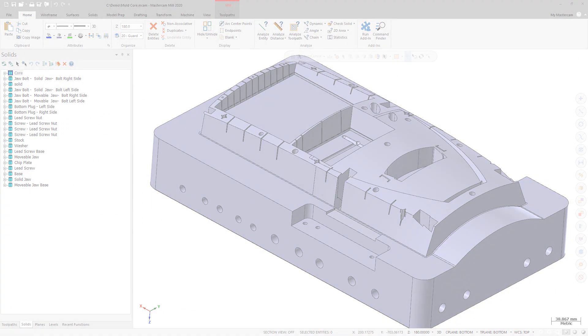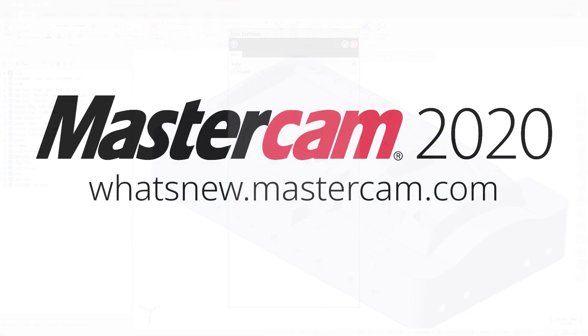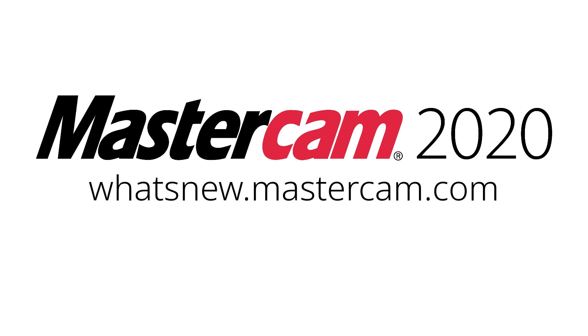Join Entities now provides a preview of the Join before selecting OK. For more information on enhancements to CAD for Mastercam 2020, be sure to visit whatsnew.mastercam.com. Thank you.